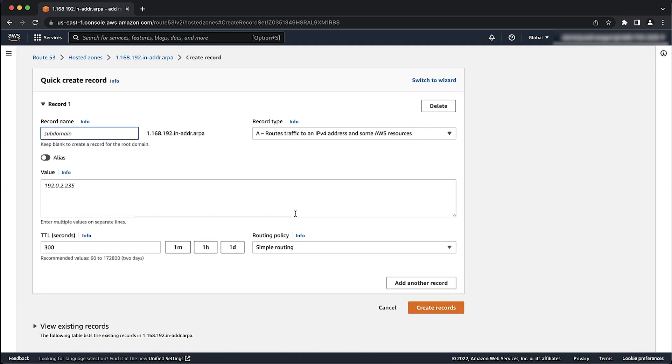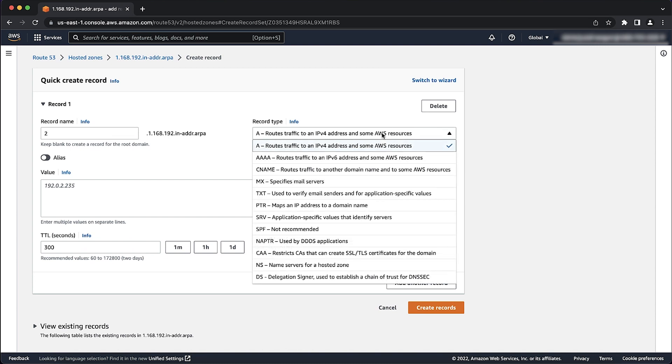In the name, let's enter 2. This creates a host or PTR record as 2.1.168.192.in-address.arpa. Select record type as PTR.